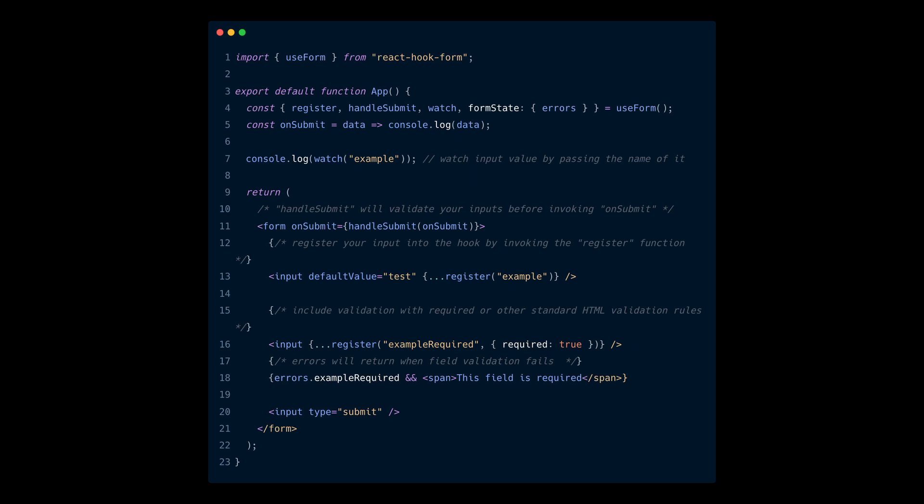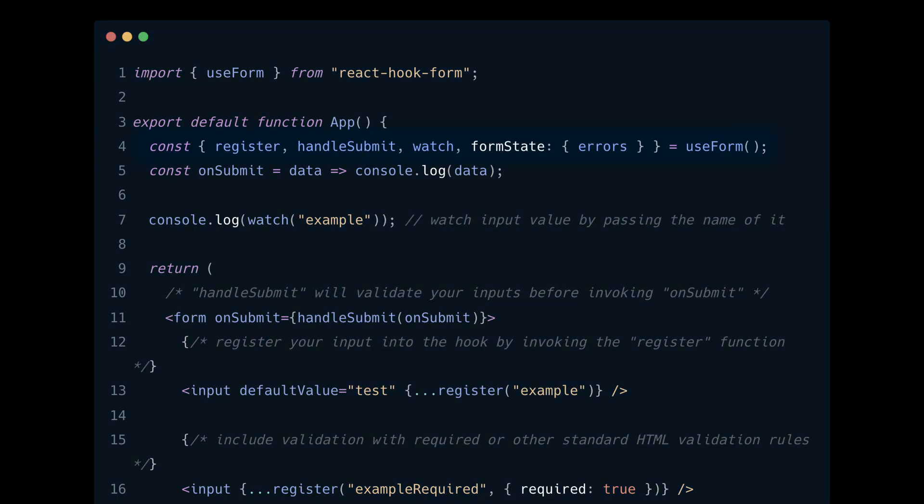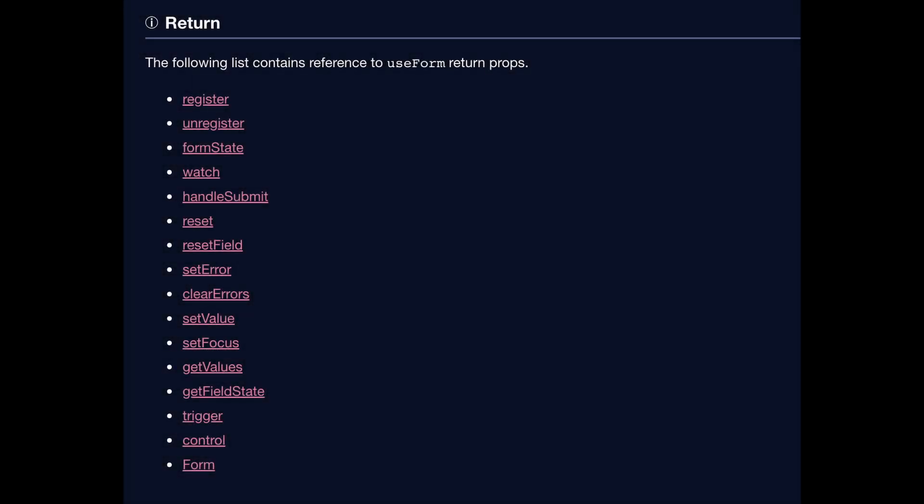By the way, you can destructure the methods constant to retrieve only the relevant properties. Other properties are returned, but we are only interested in these three in this case.